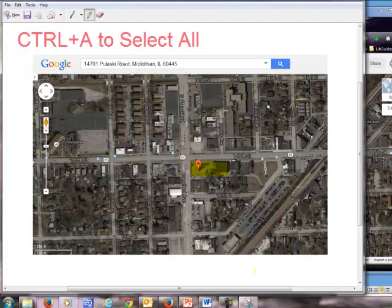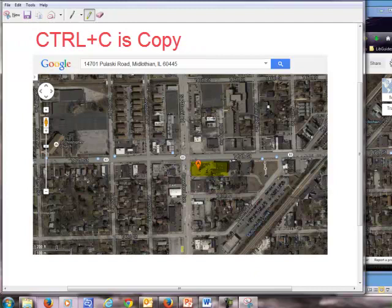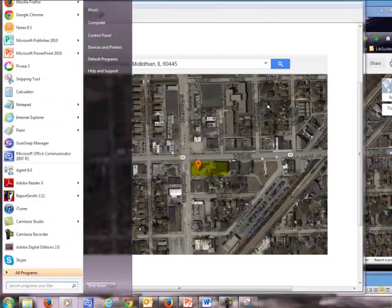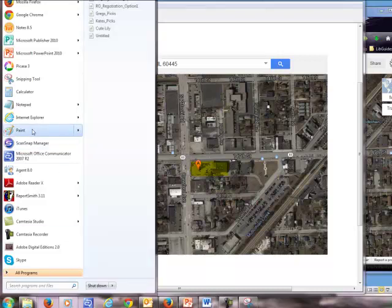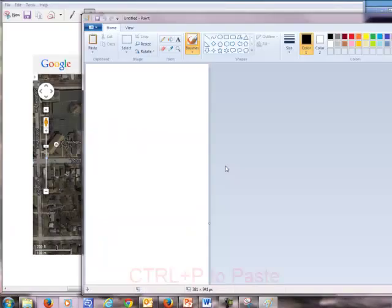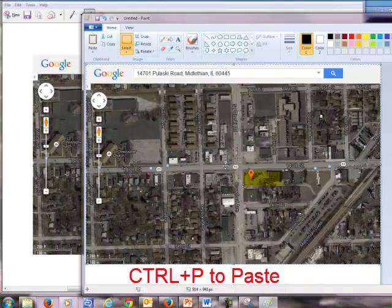And then I'm going to outline it and do some things in paint. So I'm going to click control A, which is select all. Control C, which is copy. And I'm going to open up paint. So I'm going to start menu. You can either text search for paint, or I already have it in my startup menu. I'm going to click on paint. And then I'm going to paste it in.